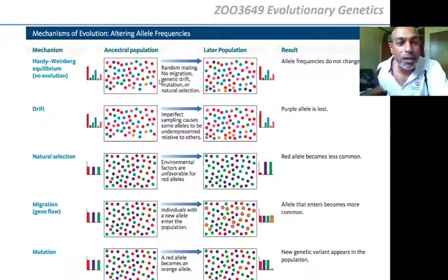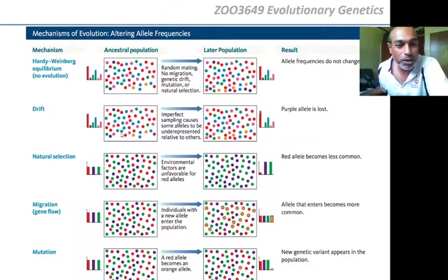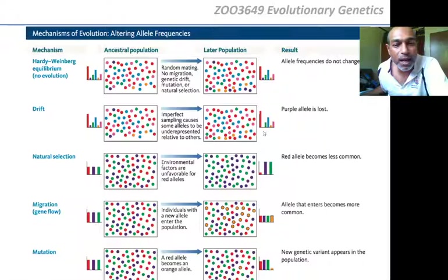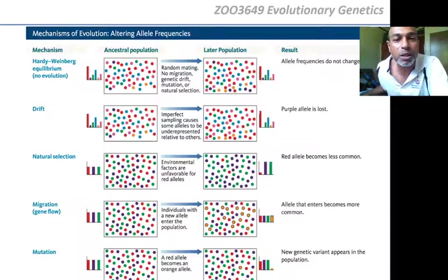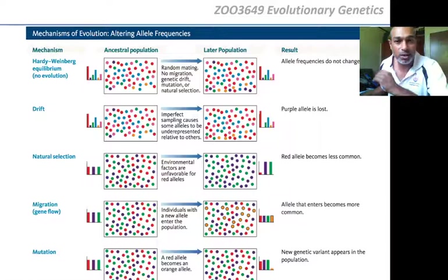The second box shows what happens with only drift — a Wright-Fisher population. Starting with the original allele frequencies, after imperfect random sampling, some alleles are underrepresented by chance. The allele frequency spectrum after drift shows that the purple allele has been lost entirely — the effective breeders did not have purple, so the next generation has no purple. Genetic drift has reduced the diversity from six alleles to five. Genetic drift always reduces diversity.